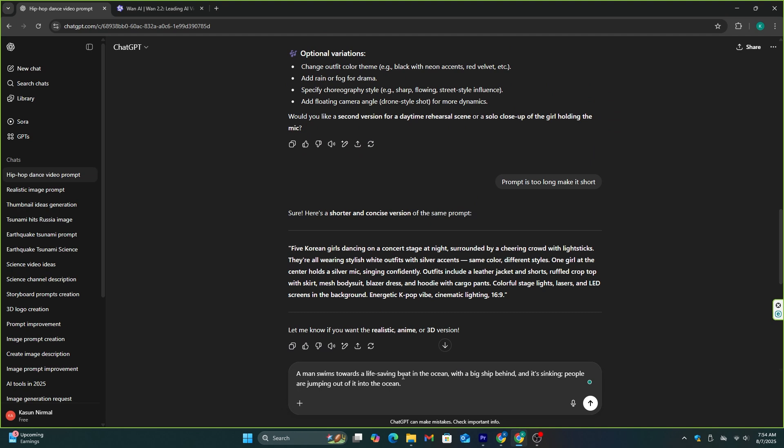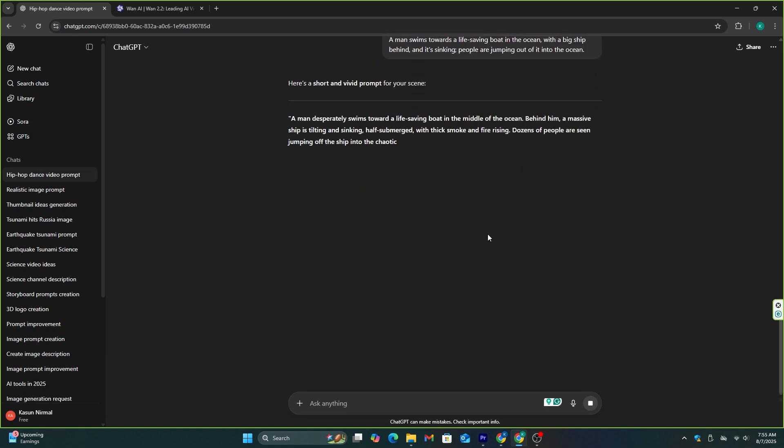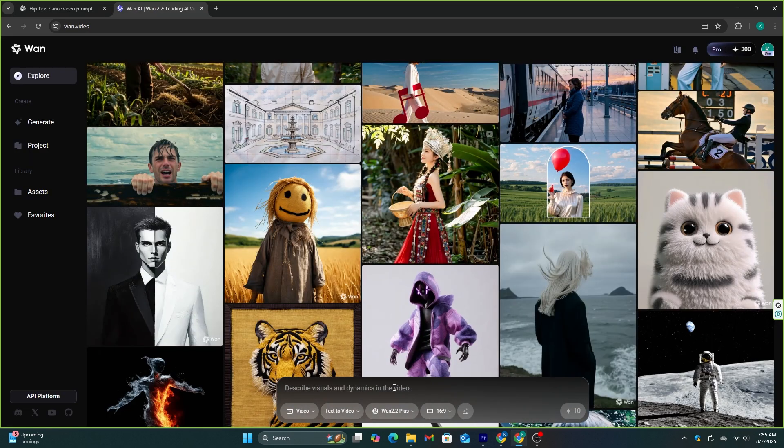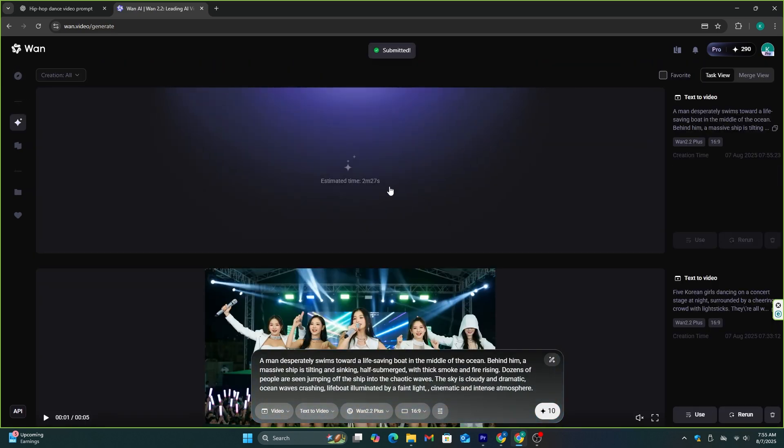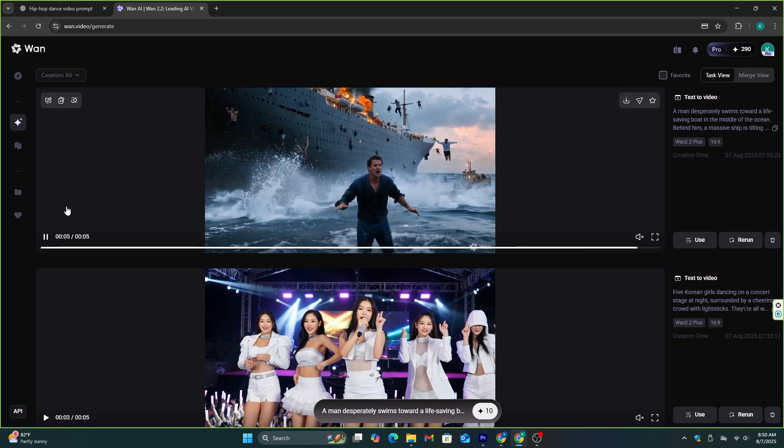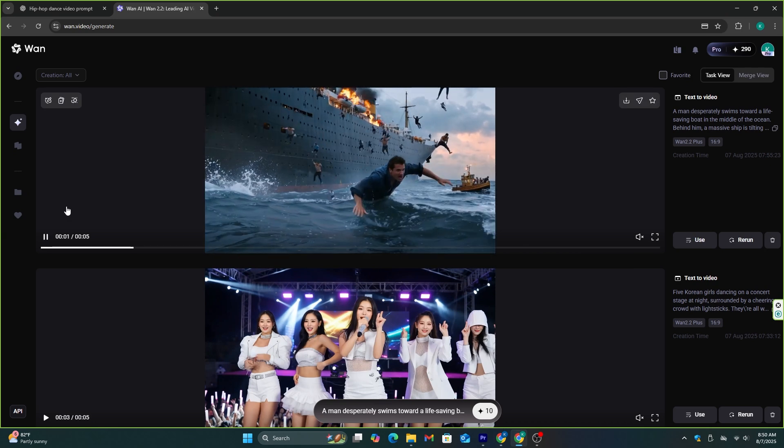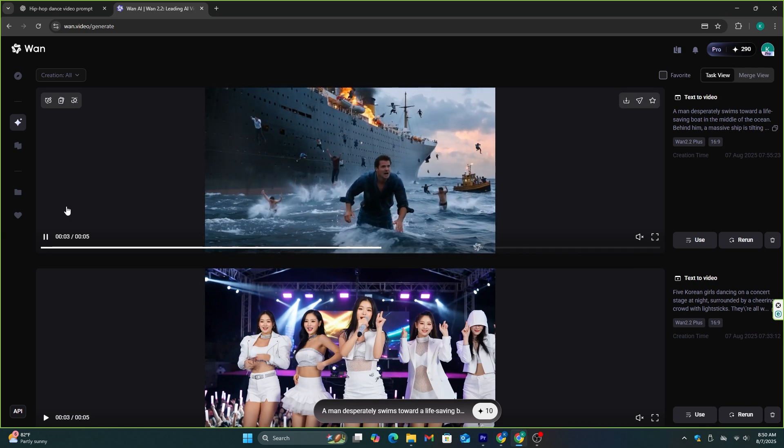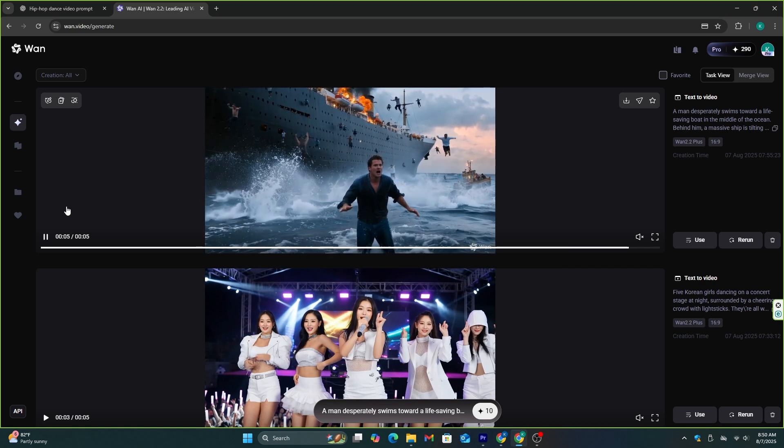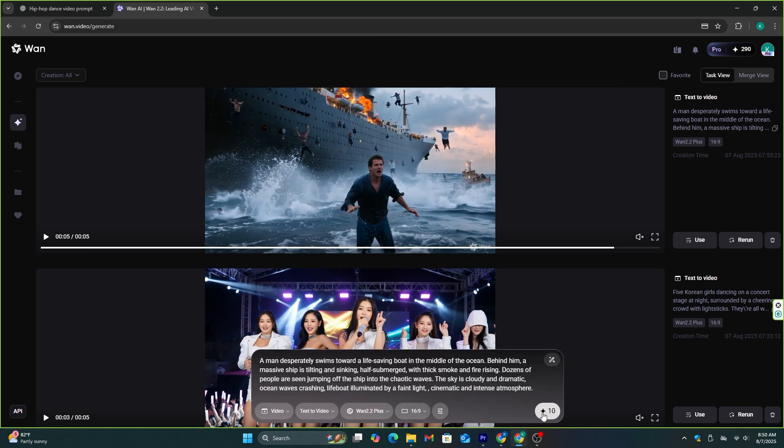This is what I want to generate. A man swims towards a life-saving boat in the ocean with a big ship behind, and it's sinking. People are jumping out of it into the ocean. We got our detailed prompt from ChatGPT, and let's generate this video as well. Okay, this is not as good as I expected. Everything looks cool except this guy. I wanted him to swim, not walk on the water. So let's try this again and see if we will face the same issue.